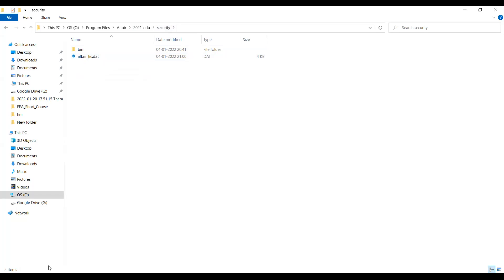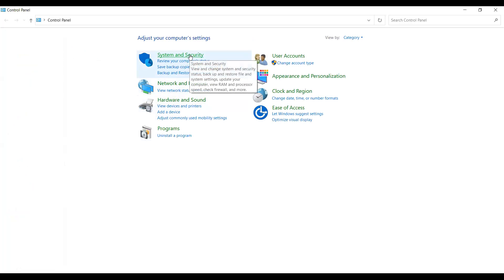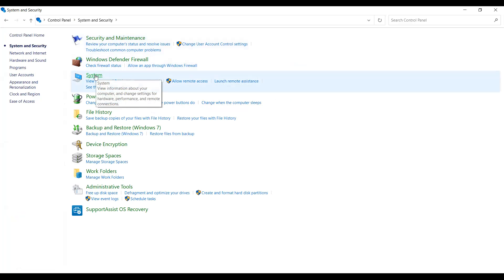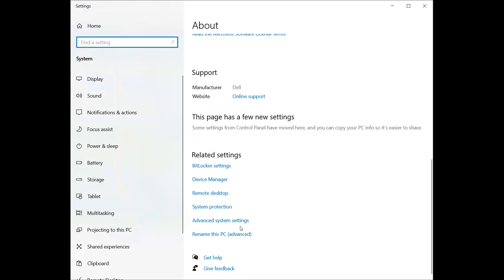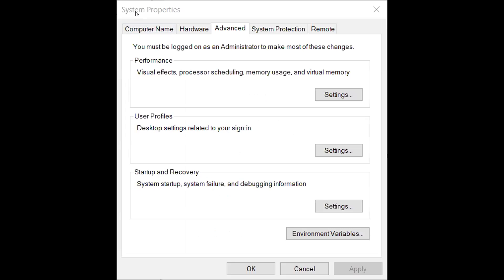Go to Control Panel. In the Control Panel, go to System and Security, then System. In the System page, go to Advanced System Settings and click on it. Here the System Properties tab will open. At the bottom right corner, the Environmental Variables tab is there. Click on Environmental Variables.